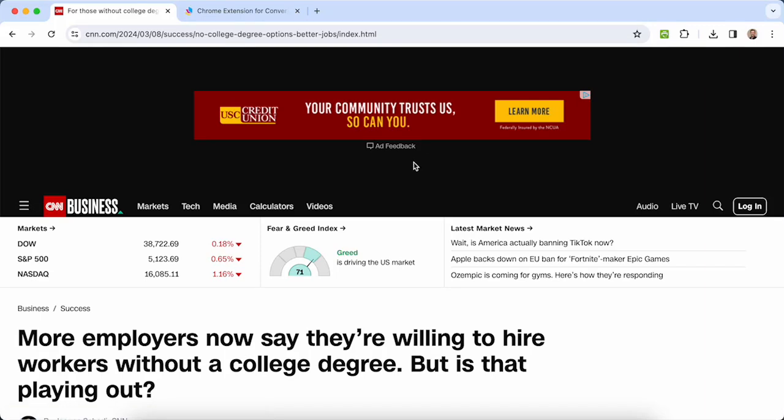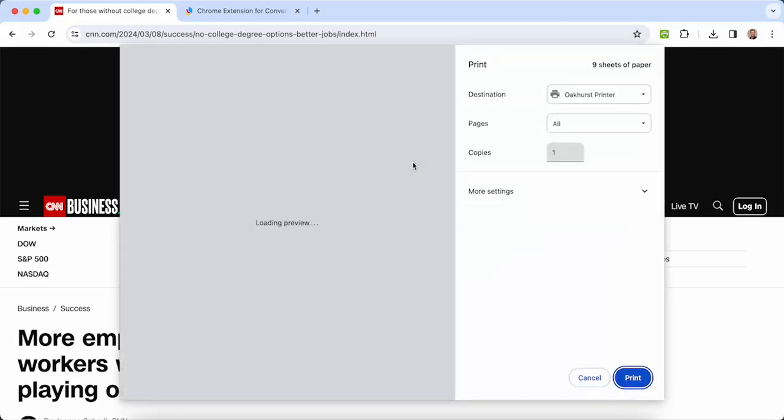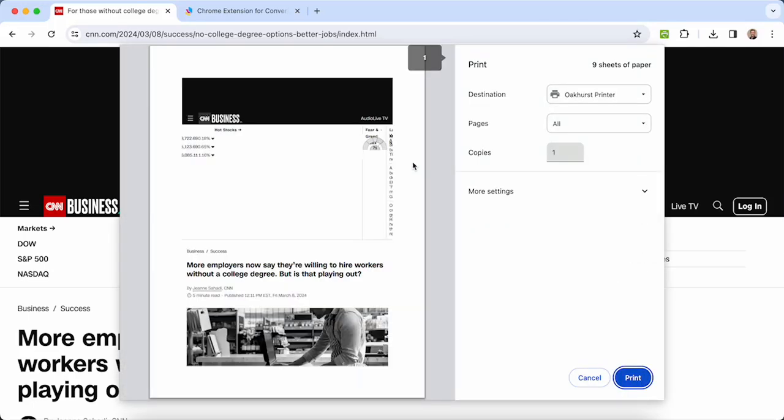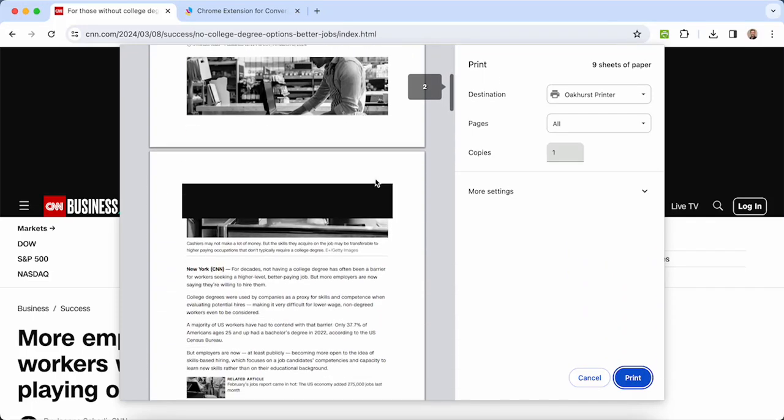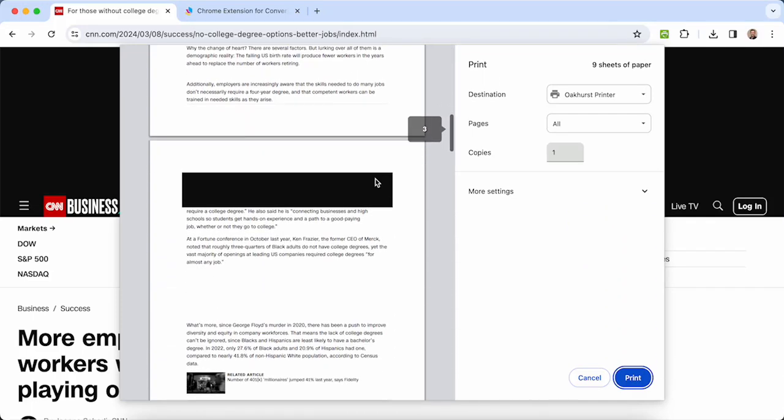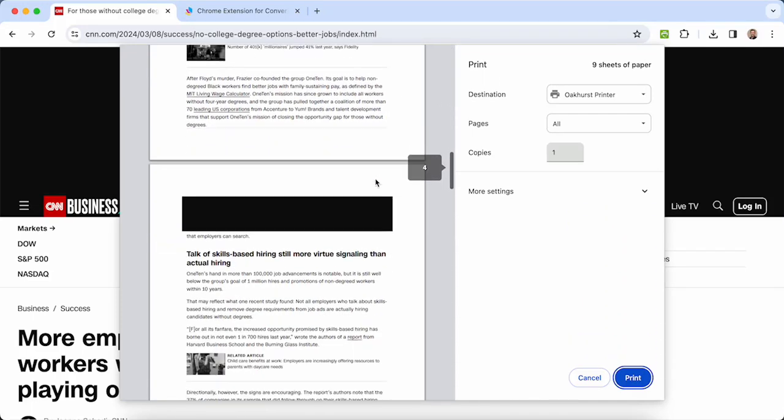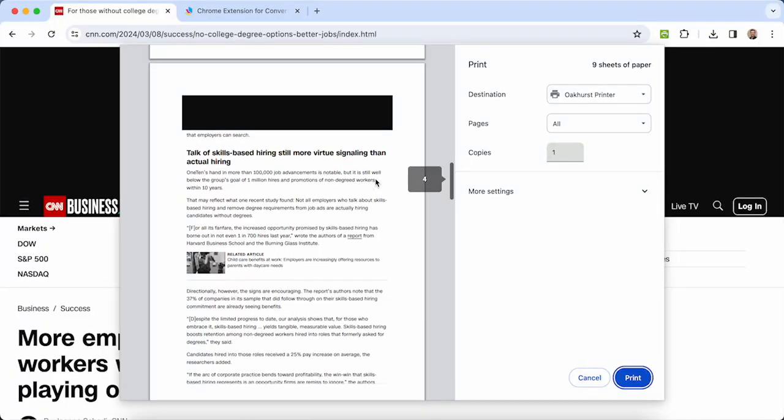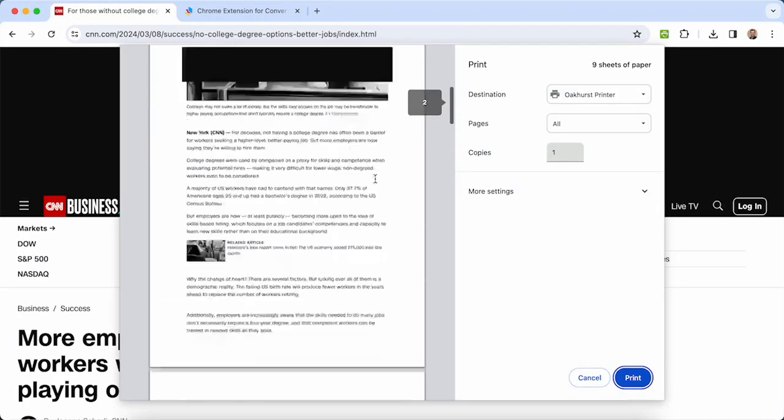First, let's see what it looks like to use your browser's print function. Whoa, what a disaster! It's nine pages and most are filled with ads and junk you don't want. It's barely readable.